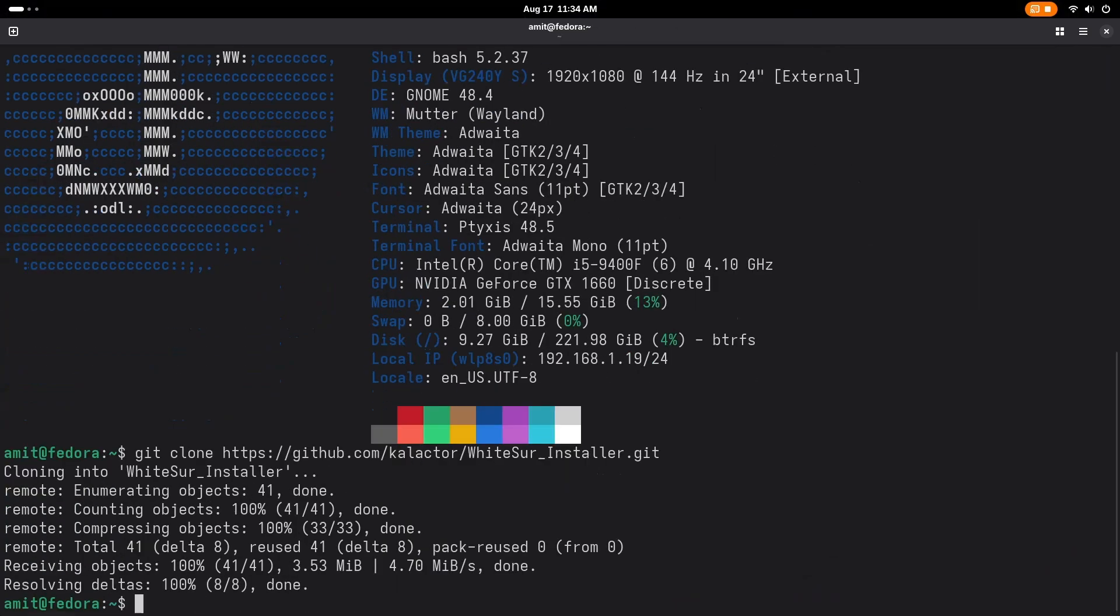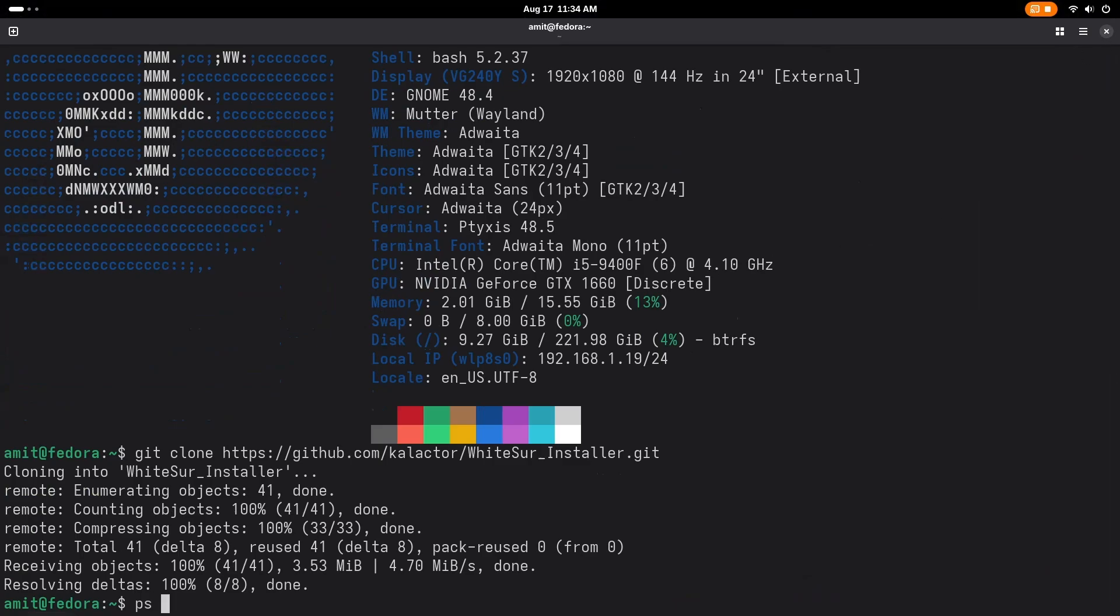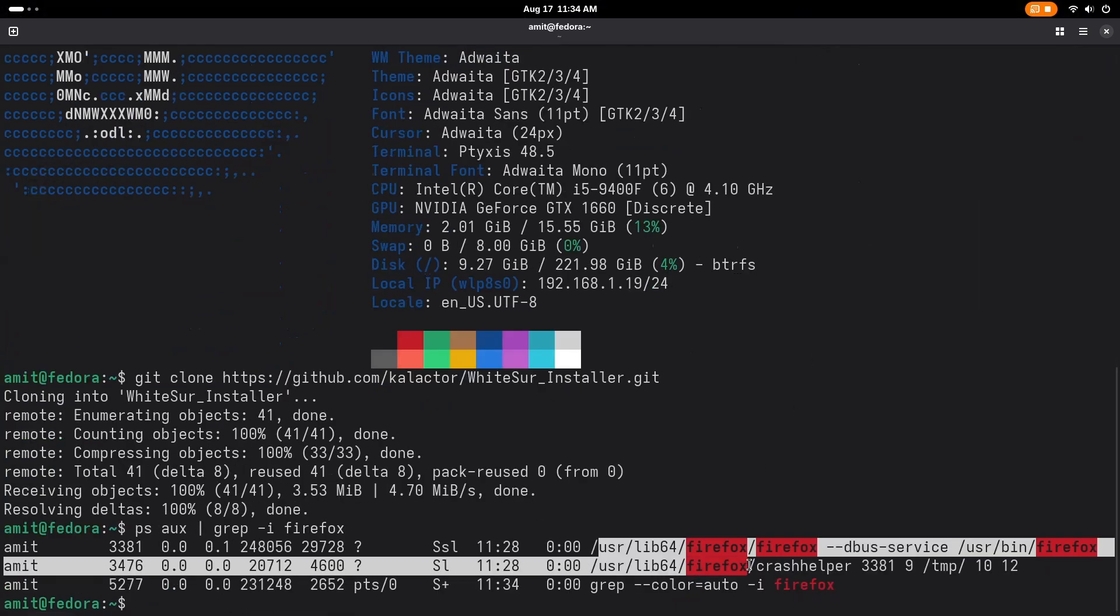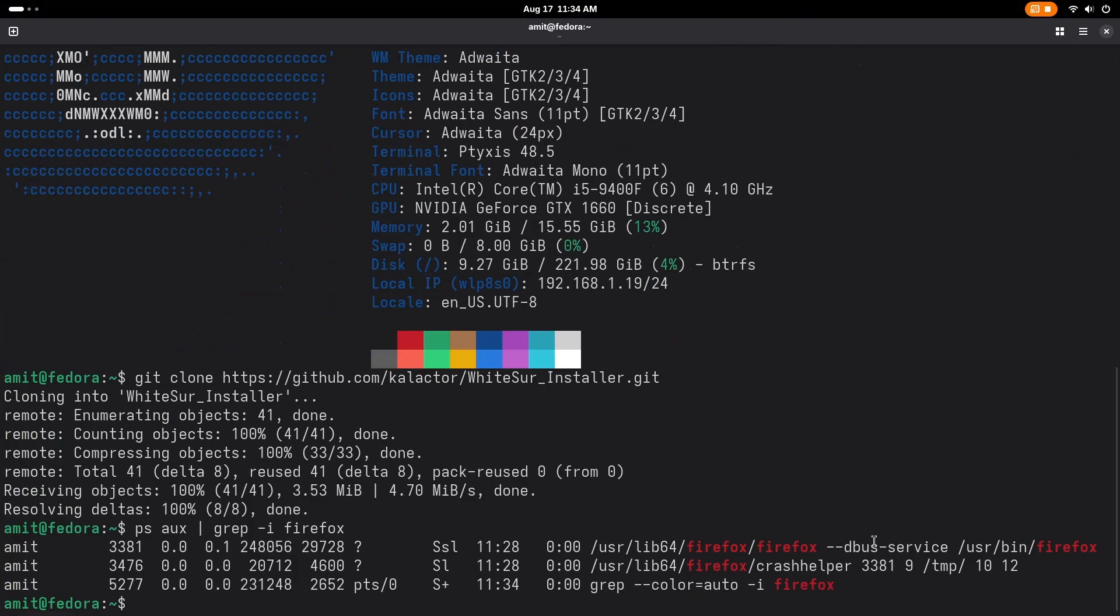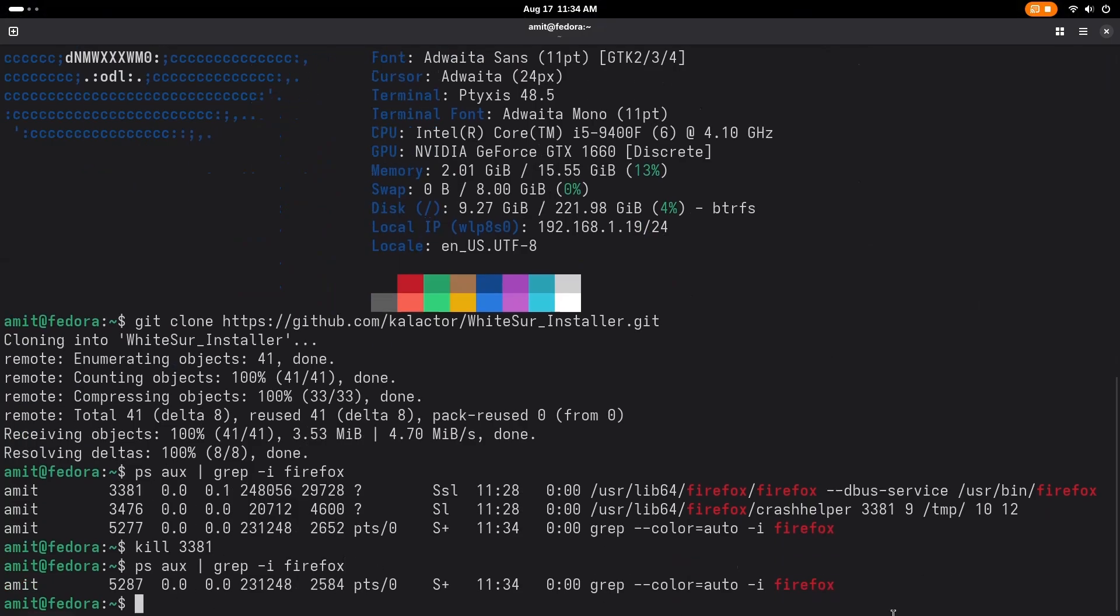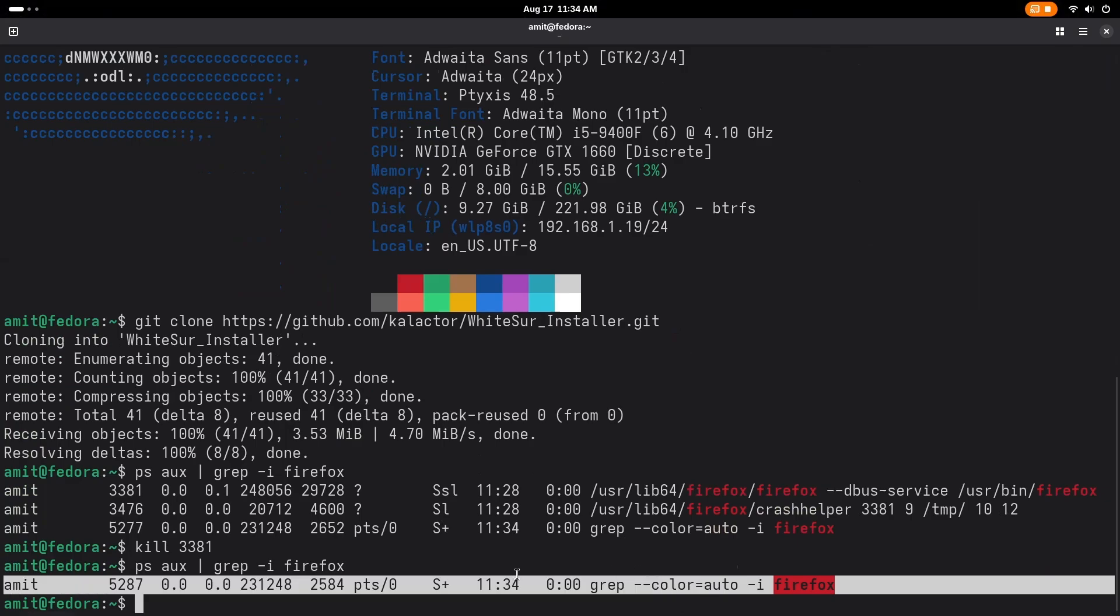Before the installation, I want you to make sure that you close Firefox using your kill button on the top bar or using the process ID. Let me show you if it is running or not. As you can see that some Firefox things are running, so I will just write down kill 3381, this is the process ID, and it will kill the Firefox. As you can see now Firefox is closed.